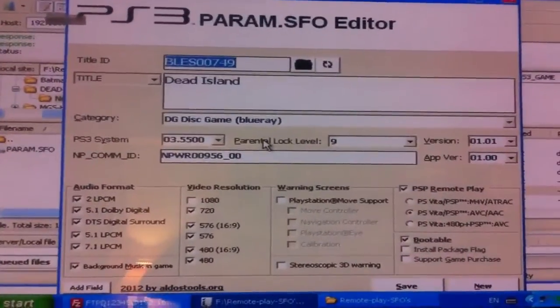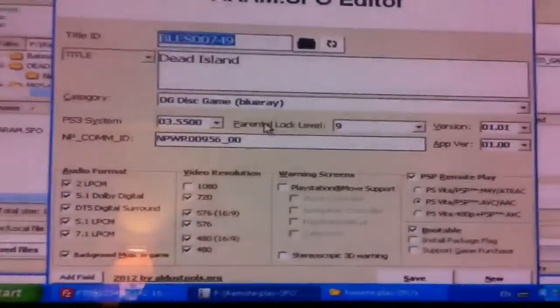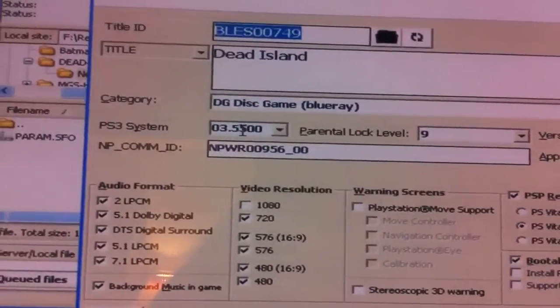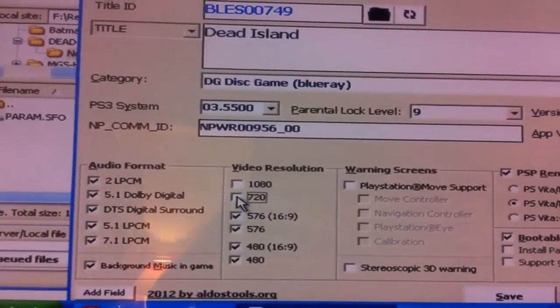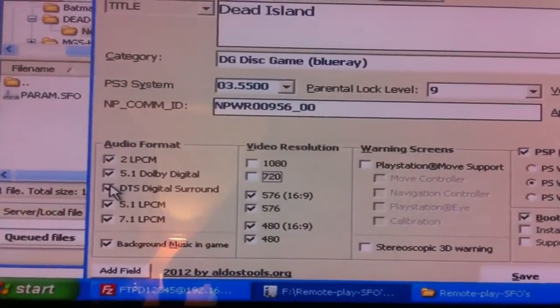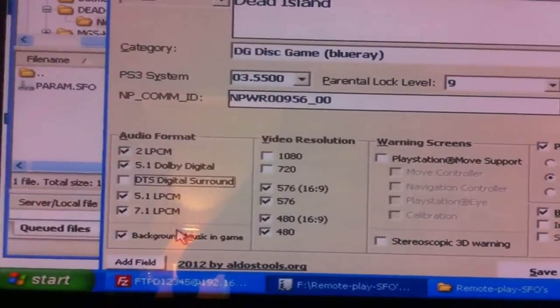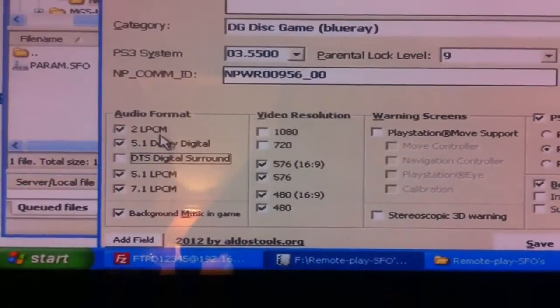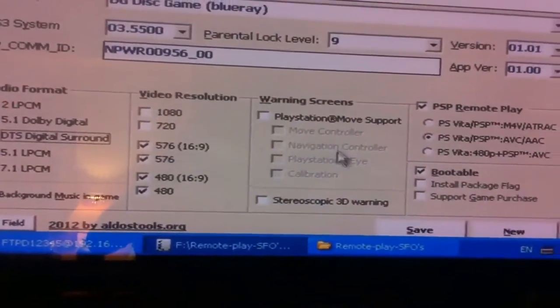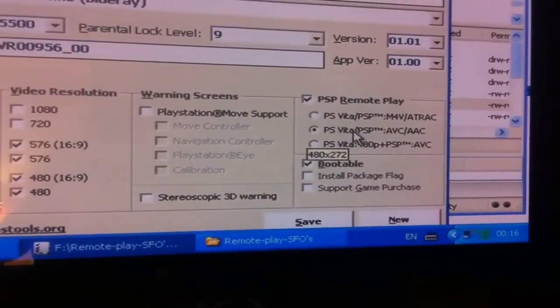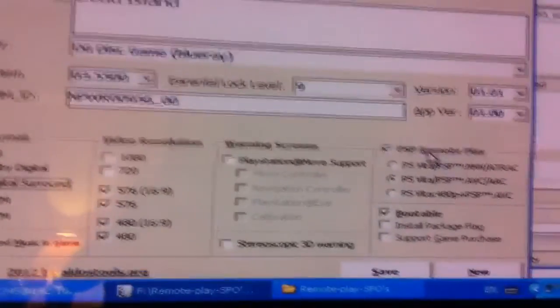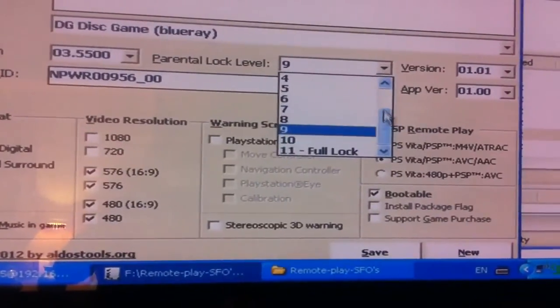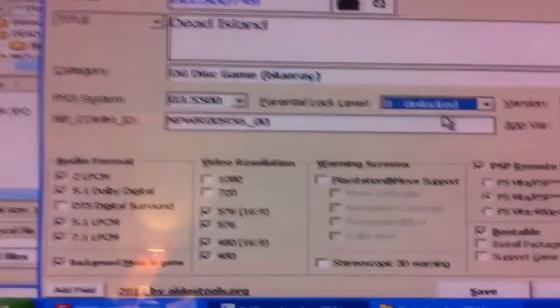Okay, so now because it's obviously on the PSP, you check that's your firmware that the system is running on, 3.55. And then we're going to take this 720 off because it's going to be all pixelated. And then take out DTS digital surround sound. We'll leave background music checked because that one needs to be checked, and this LPCM needs to be checked as well. See where it says in the middle PSP/PSP-AVC/AAC, that's the one you want there. Okay, and then the parental lock level, we're going to take that down to zero and unlock it. Okay, so that's that for Dead Island.